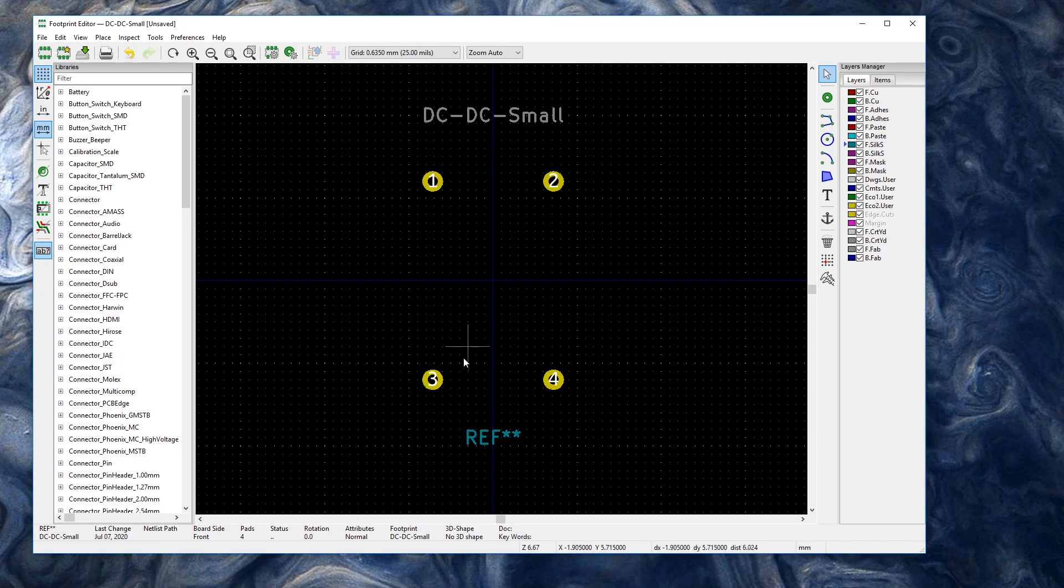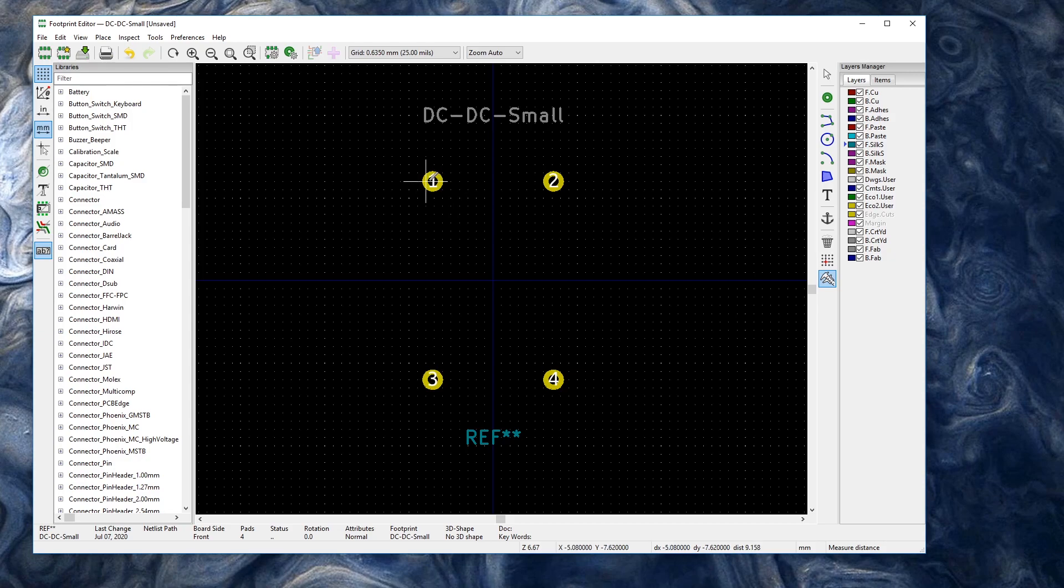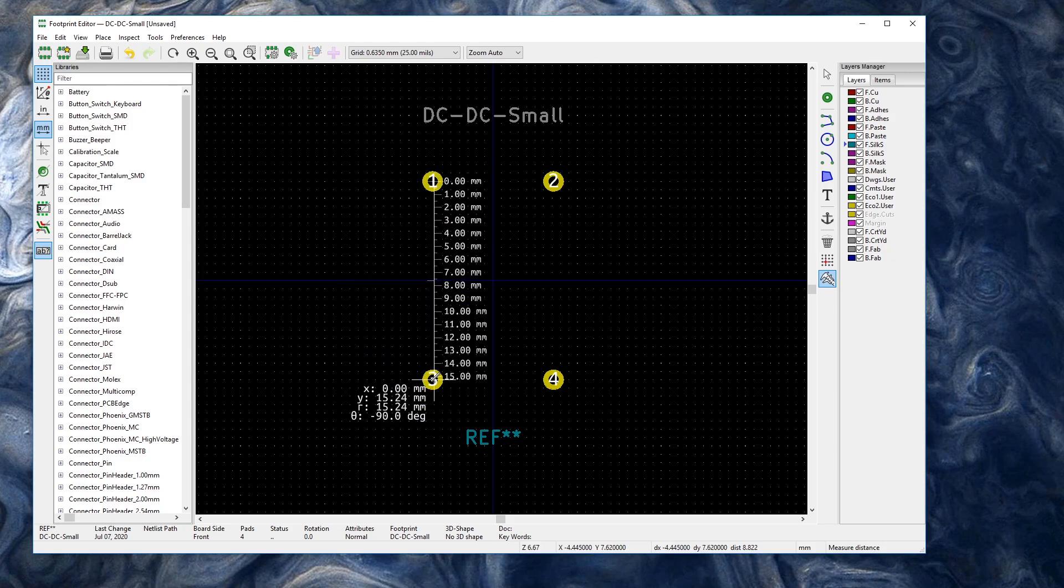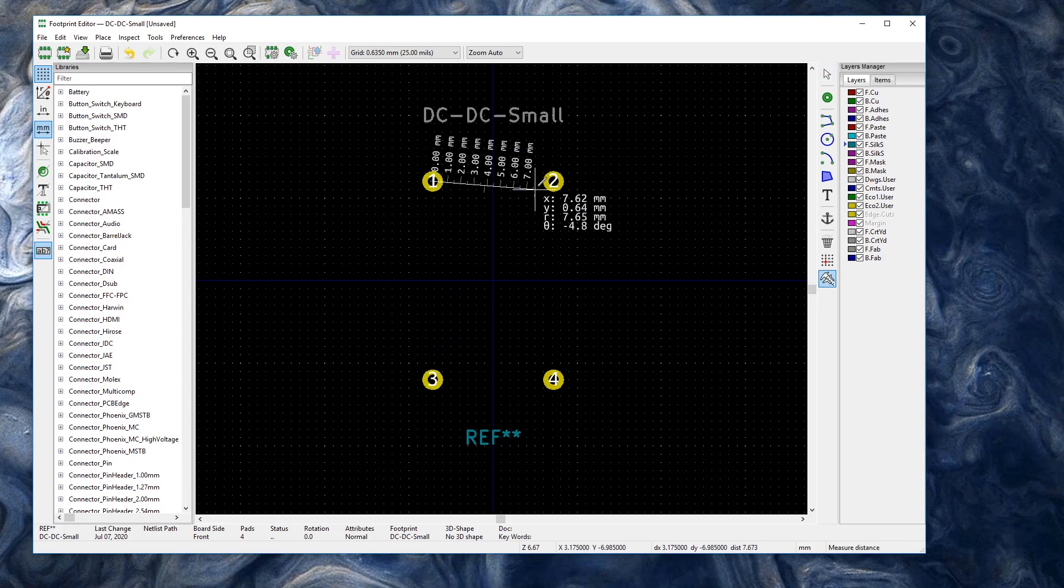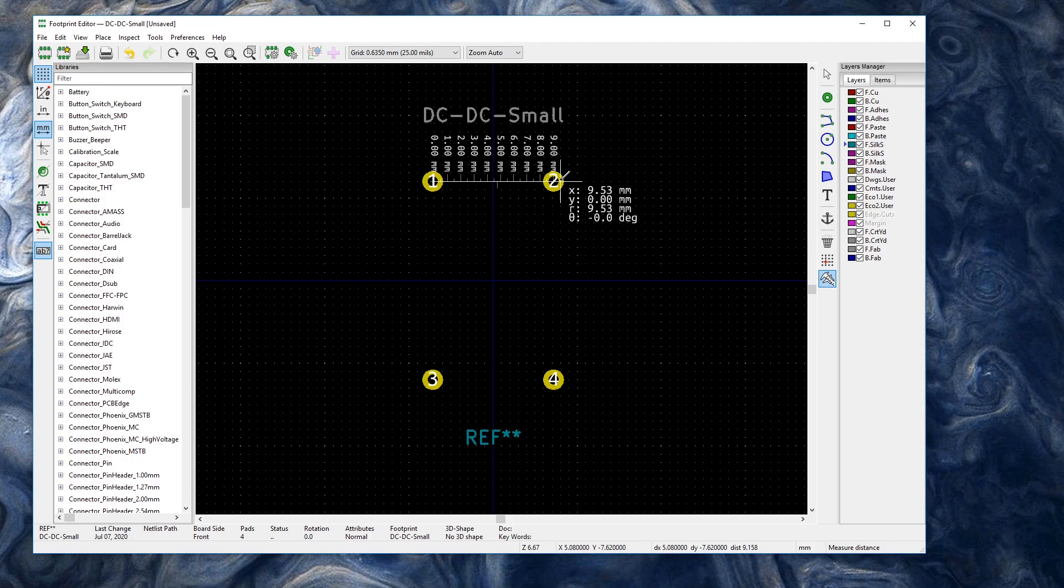We can actually check that with the measure tool right in the middle here to right in the middle there. And that should give us our 15.24, and it does. So that's perfect. Same thing we're going to check measure tool here. Check between these two.